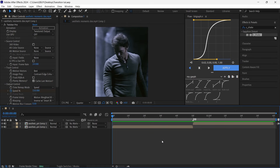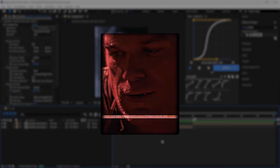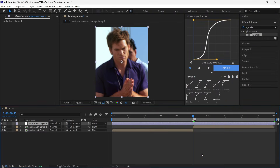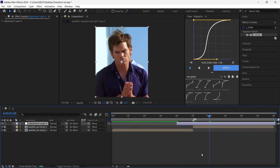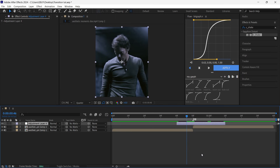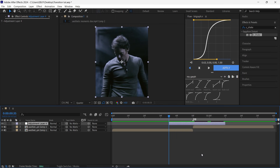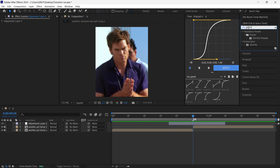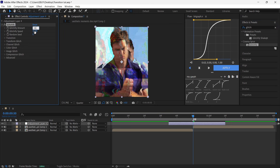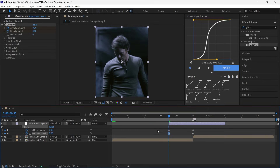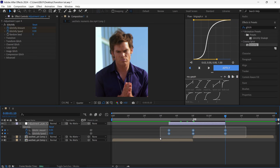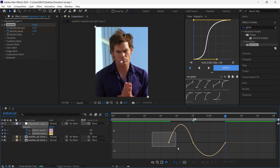The next transition is called the Glitch transition. Create a new adjustment layer, cut it 15 frames before the transition and 20 frames after. Search for Glitchify and put these two values on 15. Add keyframes, go to the first frame and put them on zero. Select all keyframes, hit F9, go to the Graph Editor and copy my graph.